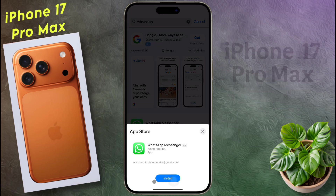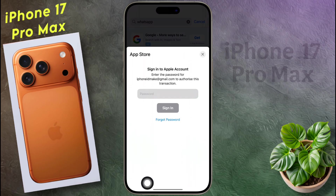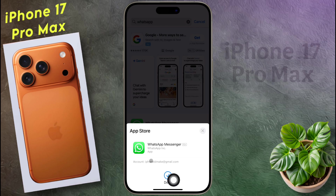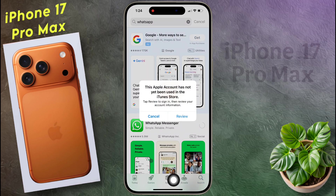Now tap on Get, then click on Install. After that, enter your Apple ID password and sign in. When you download the app for the first time with a new Apple ID, this pop-up will appear.